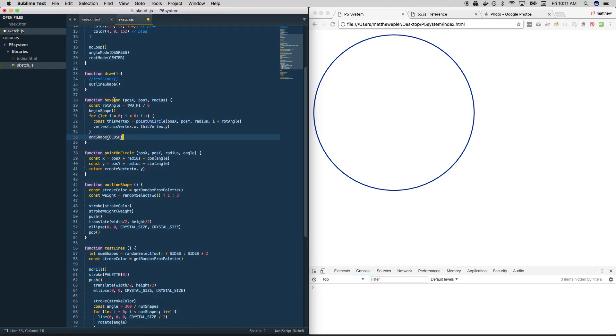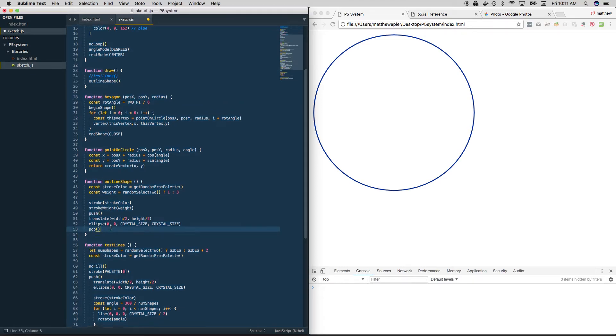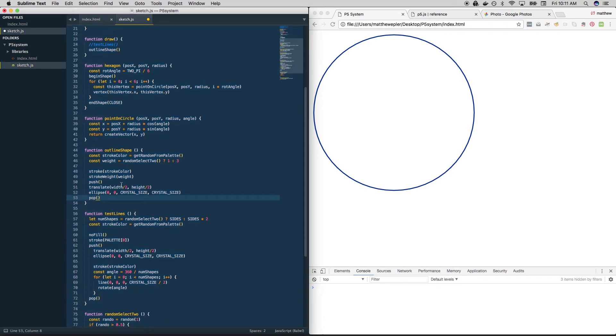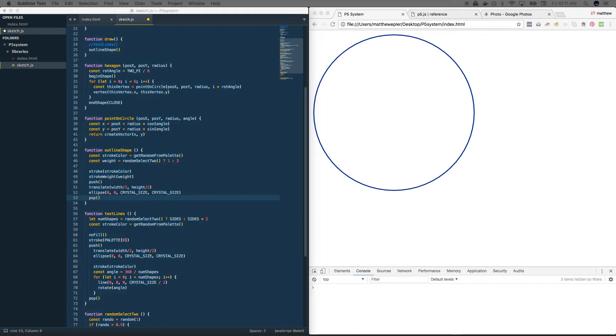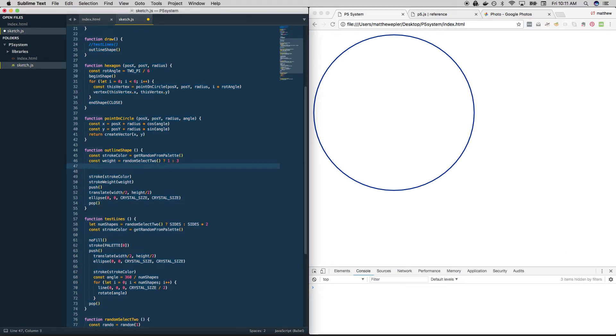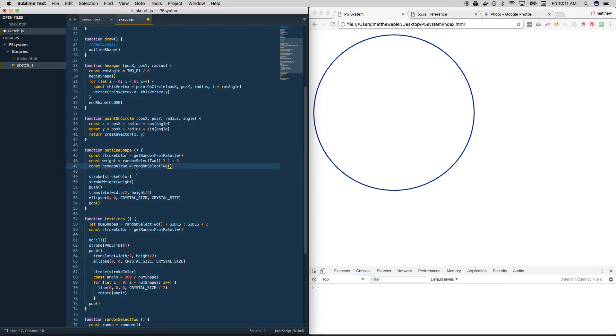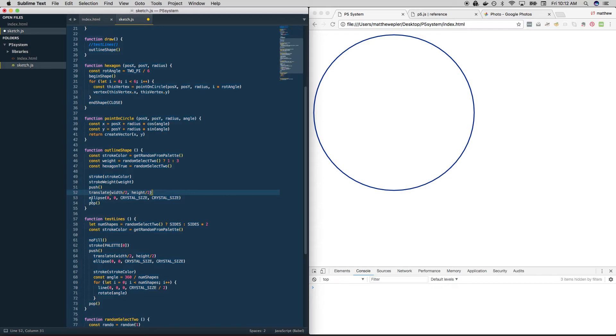So if I call hexagon, it's going to call point_on_circle for me. So basically, all I need to do is choose to draw hexagon using this function. So let's go back into outline_shape and add some logic here that will allow us to do that. So we're going to do one other thing here. We're going to use random_select_two again to determine whether or not we want a hexagon or an ellipse. So we're going to create a variable called hexagon_true. And we're going to use our fancy function random_select_two. And it's either going to come back true or false.